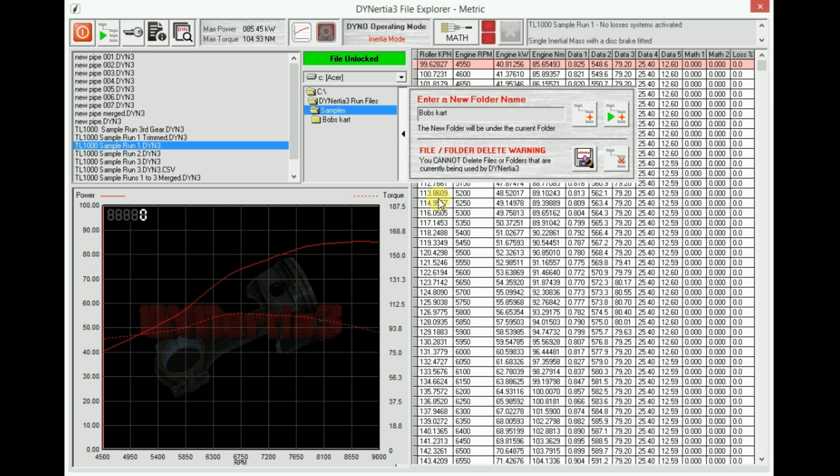No program likes having files deleted when it's trying to use them. So shut down Dynertia Free if you're going to go into Windows and delete them that way. Otherwise use these functions here.